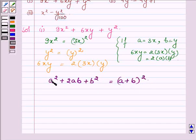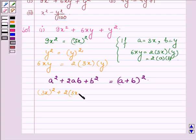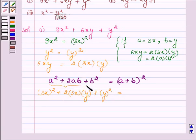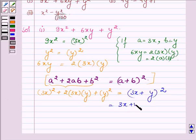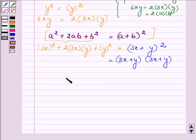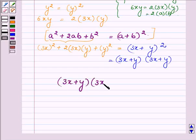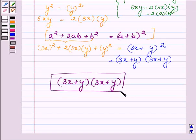Here in this question, a is 3x so we have (3x)², plus 2ab can be written as 3x into y, plus b² where b is y, so (y)². Thus this matches the left-hand side of the identity, and applying it we have (a + b)², where a is 3x and b is y, giving us (3x + y)², which equals (3x + y) into (3x + y) as the factors. This completes the first part.